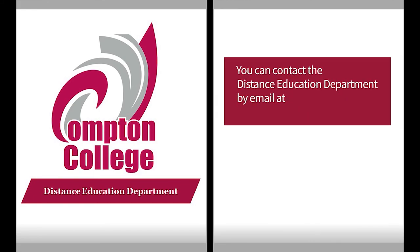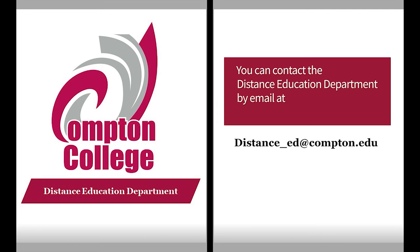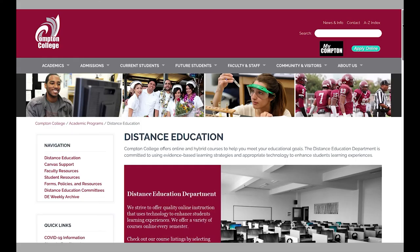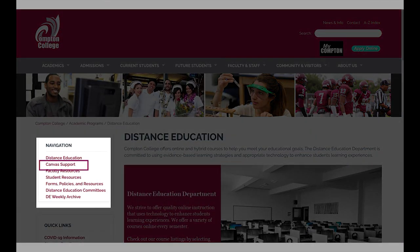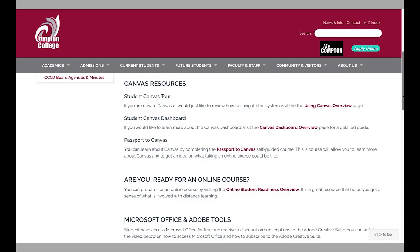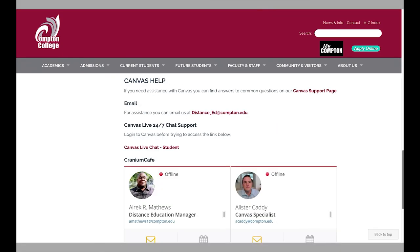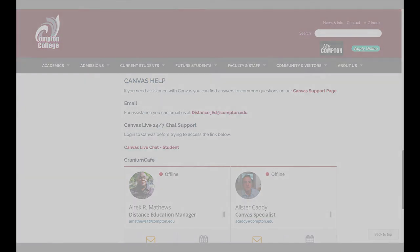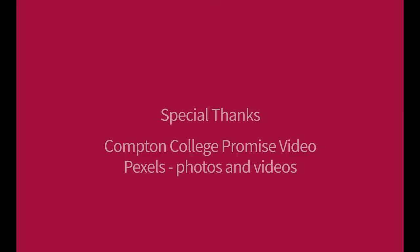You can contact the Distance Education Department by email at distance-ed@compton.edu. Make sure to visit the Distance Education website and select the Canvas Support and/or Student Resources pages for guides and student-related information on using Canvas and other online tools.